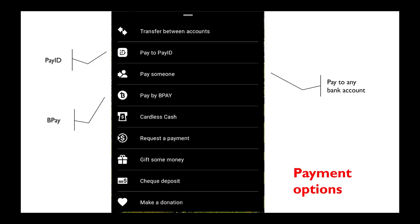I thought I'd mention my preferred way of paying, which is PayID. This allows you to pay instantly from your account to someone else's account by using a simple ID such as a phone number or an email of the person you're trying to pay. You can also have various other payment options — more traditional options like BPAY or Pay Someone, which is a direct bank account to bank account where you need to know the details of the other bank account.